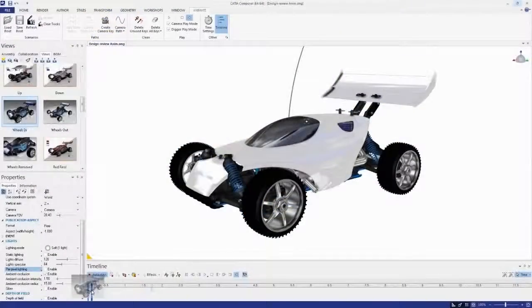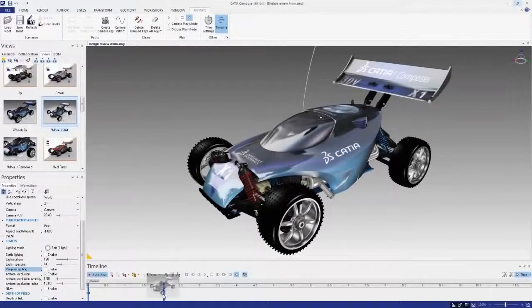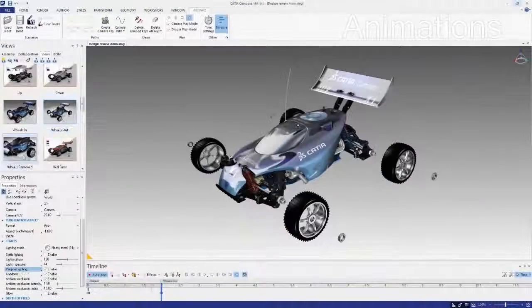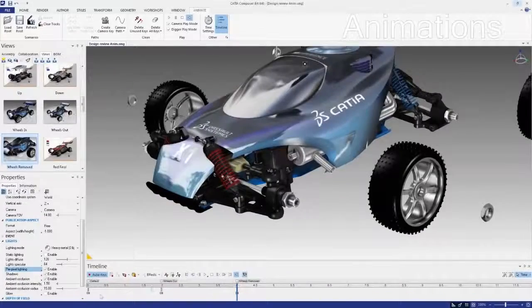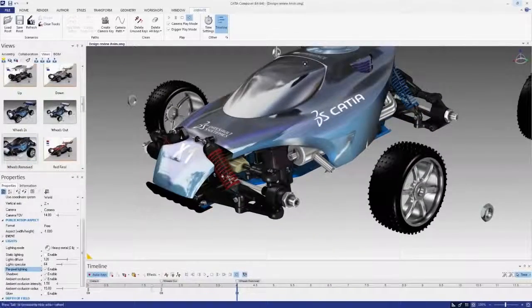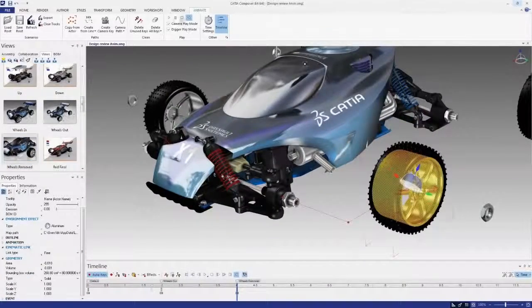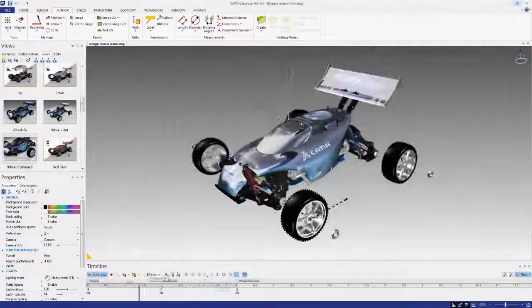It's a snap to create appealing animations directly from your product views. You can also adjust keyframes, lighting, and cameras, enabling you the creative freedom to develop highly successful product communications.